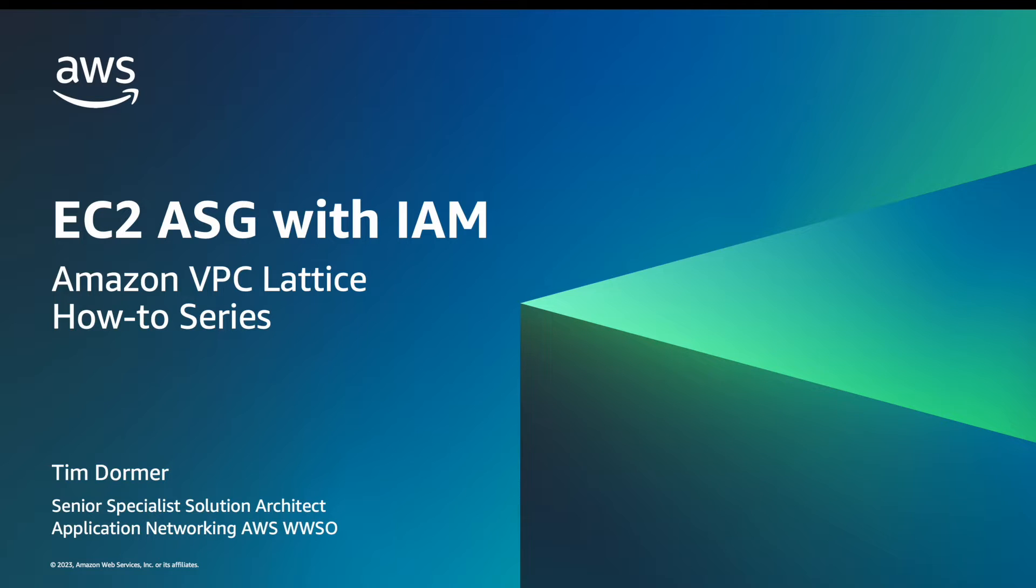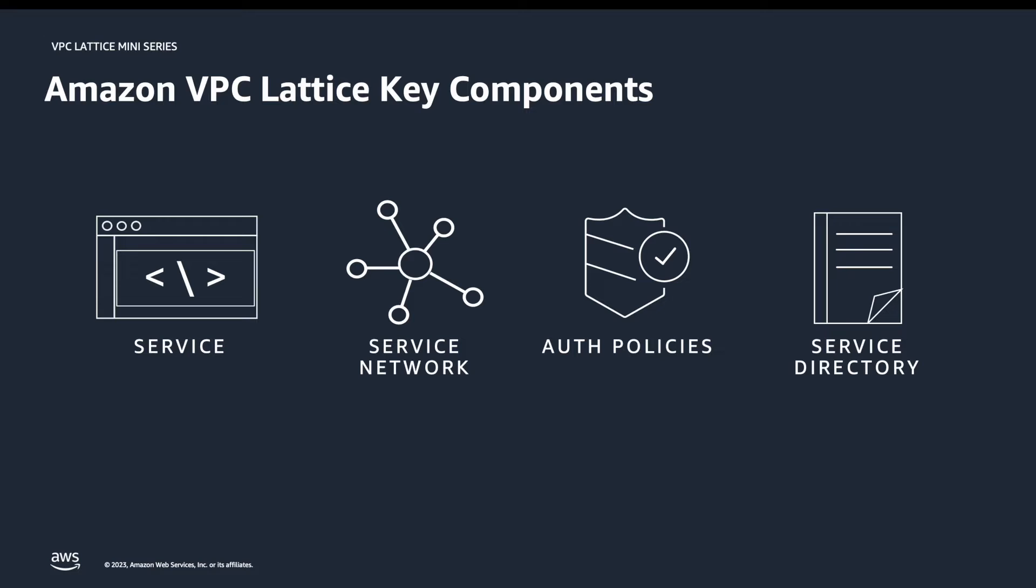If you haven't already, I'd encourage you to watch the re-invent video, which introduces VPC Lattice in more detail. However, let's do a quick recap.